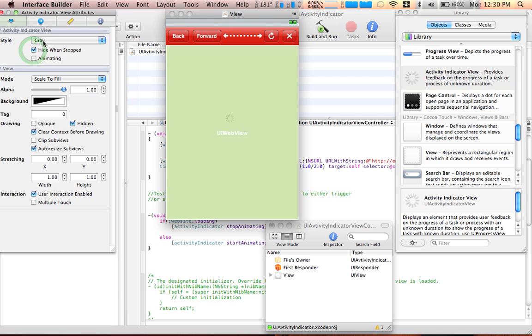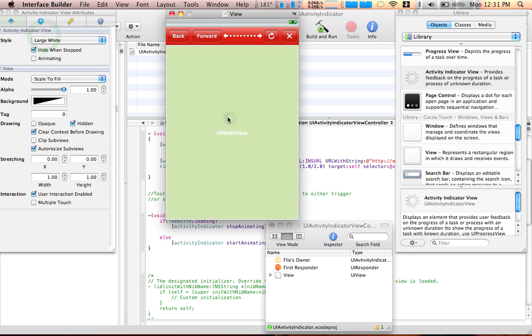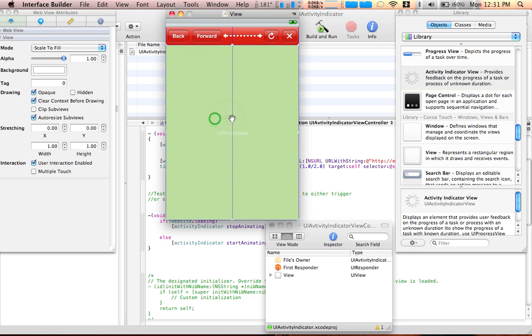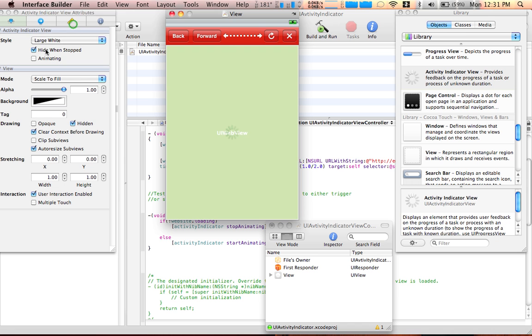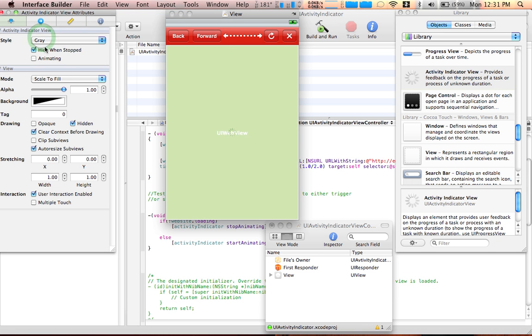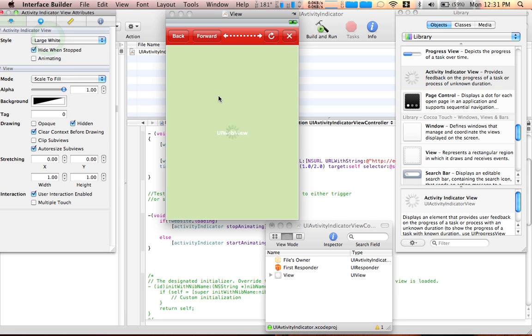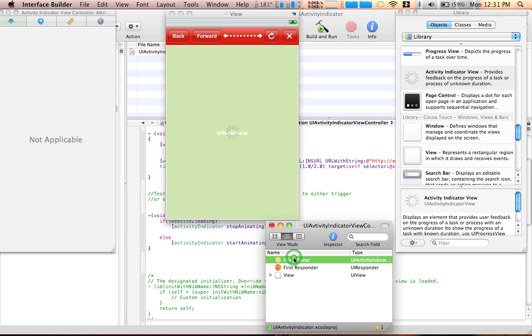Now let's get everything done in the interface. Drag an activity indicator view to it, and now you want to select the hide one stopped. So you want to do a large white or the size or the color that you want to use for the webview. So it's right now in the center, you can select gray if you want to, whatever you want, but let's do it a big one so you can understand it.